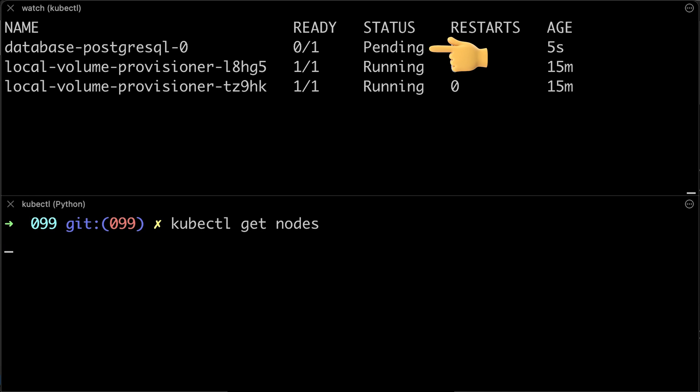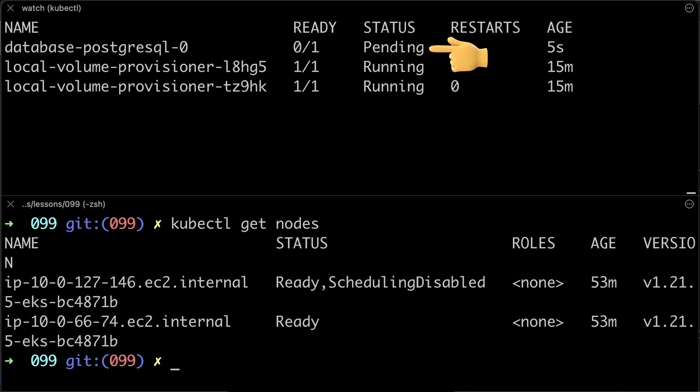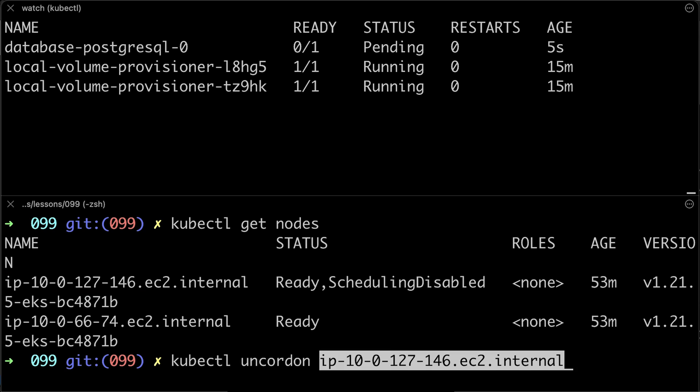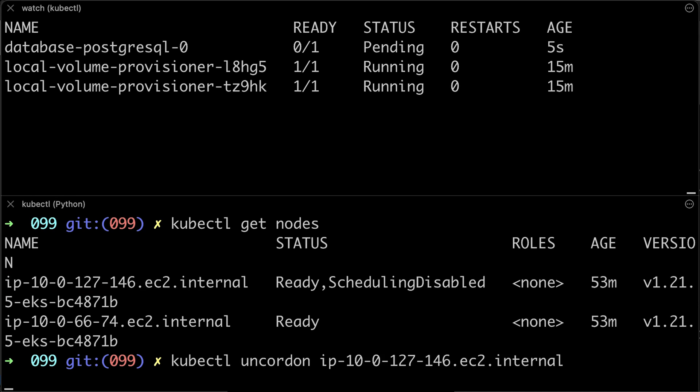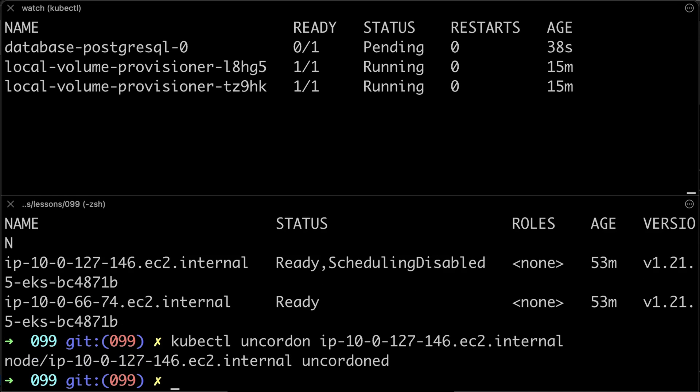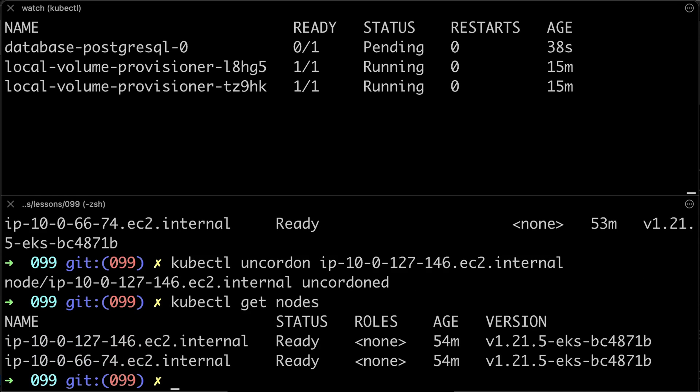Until then, it will be in pending state. Now, when the node has joined the cluster, the Kubernetes scheduler will place it to the same node and persist all the data in the database.